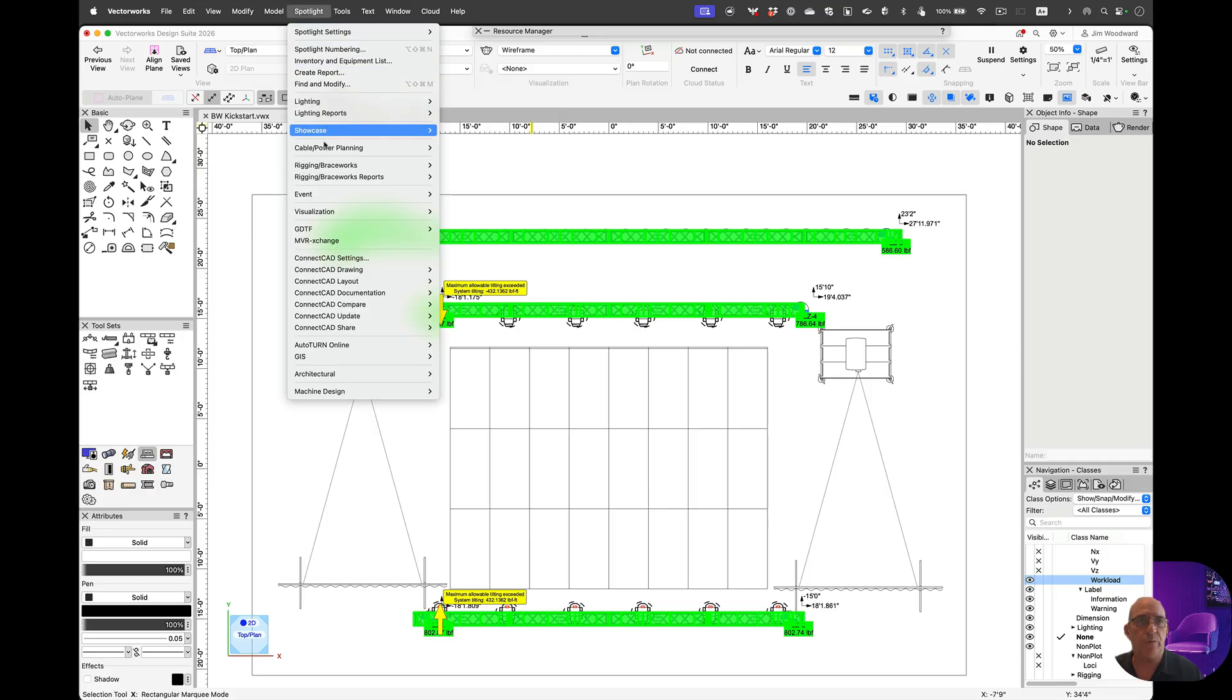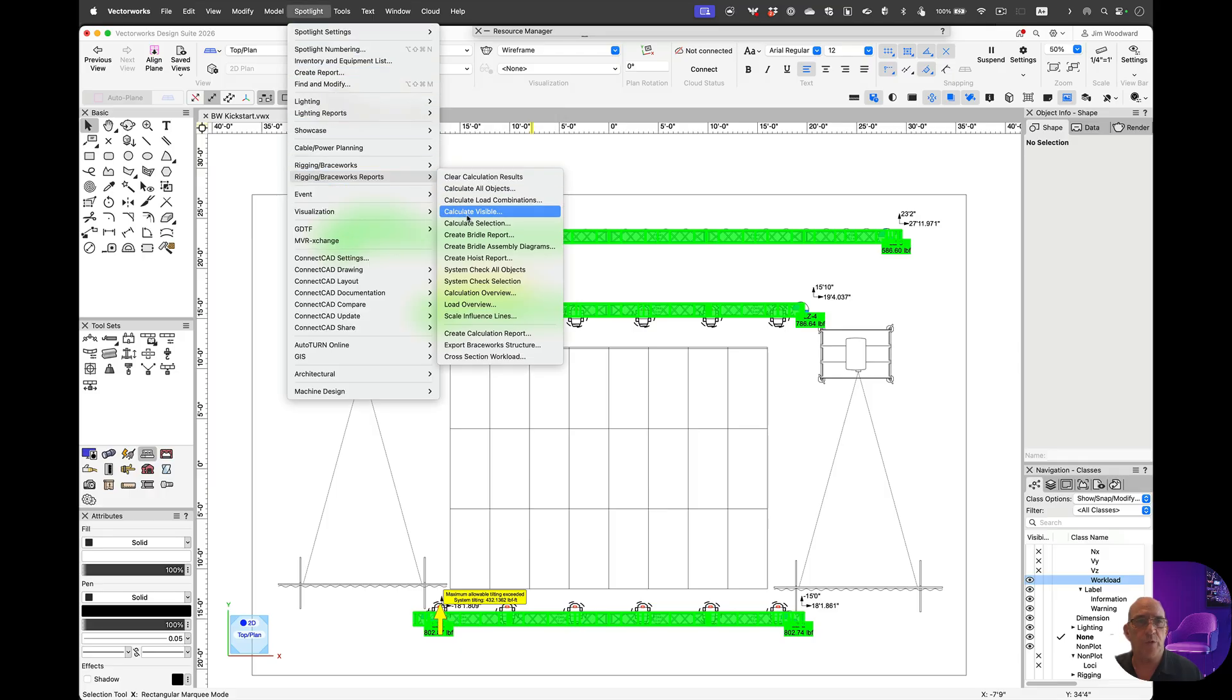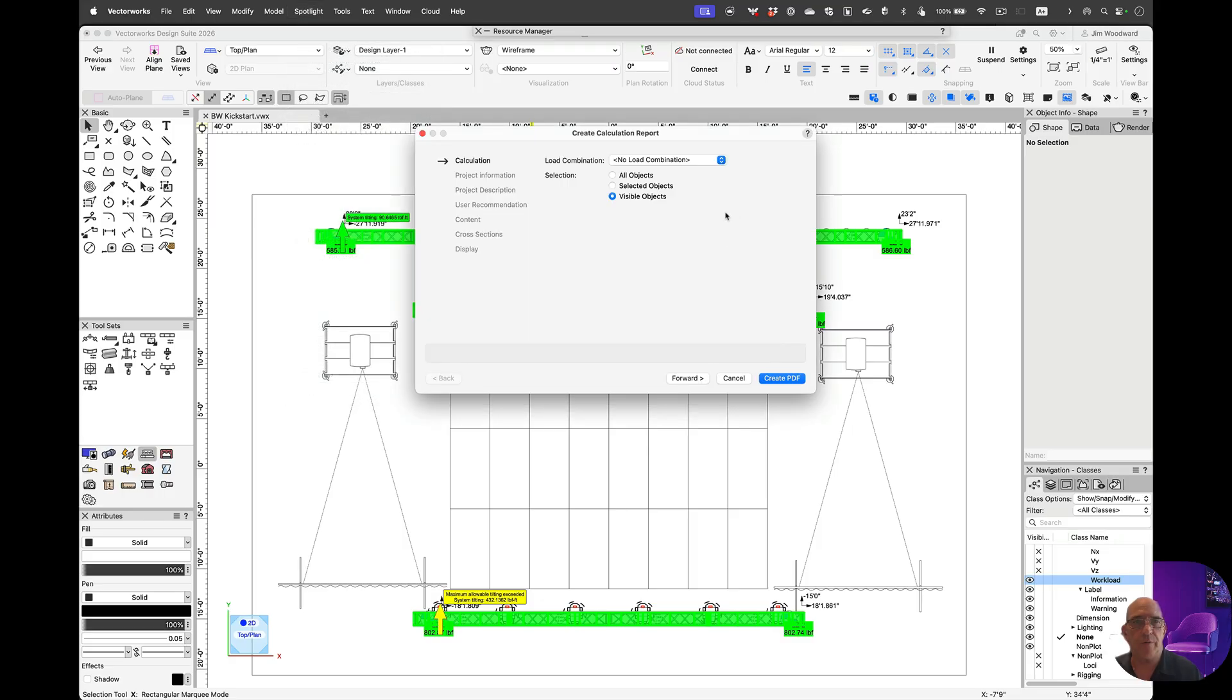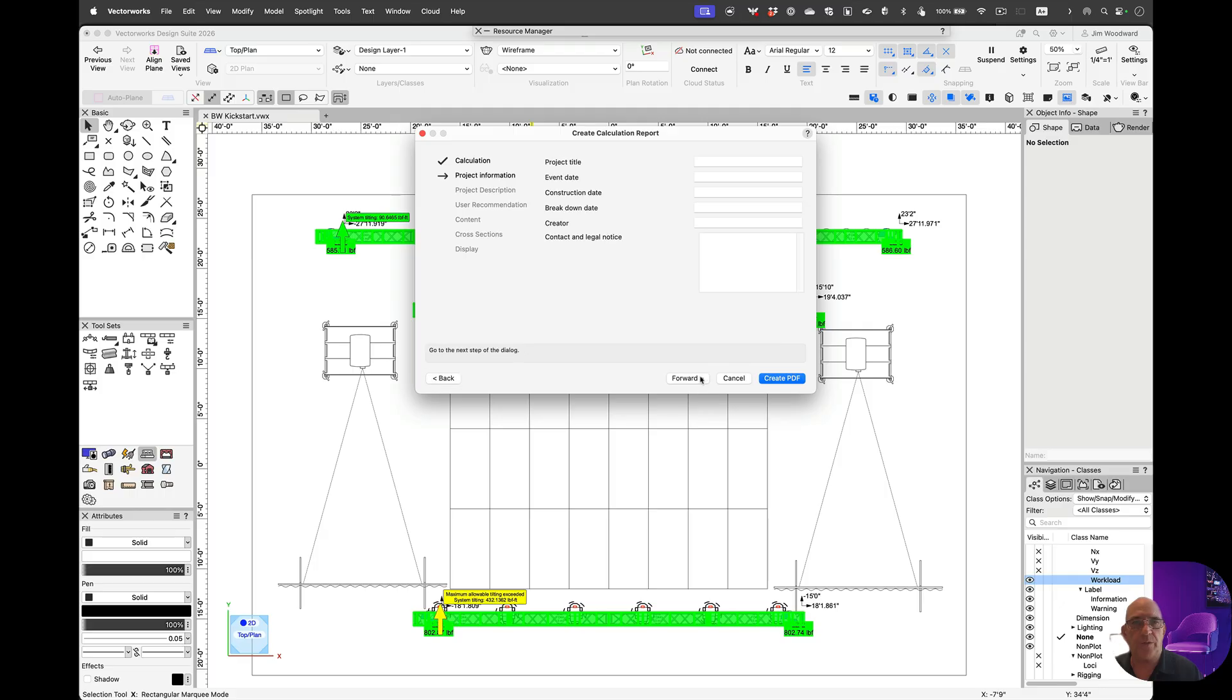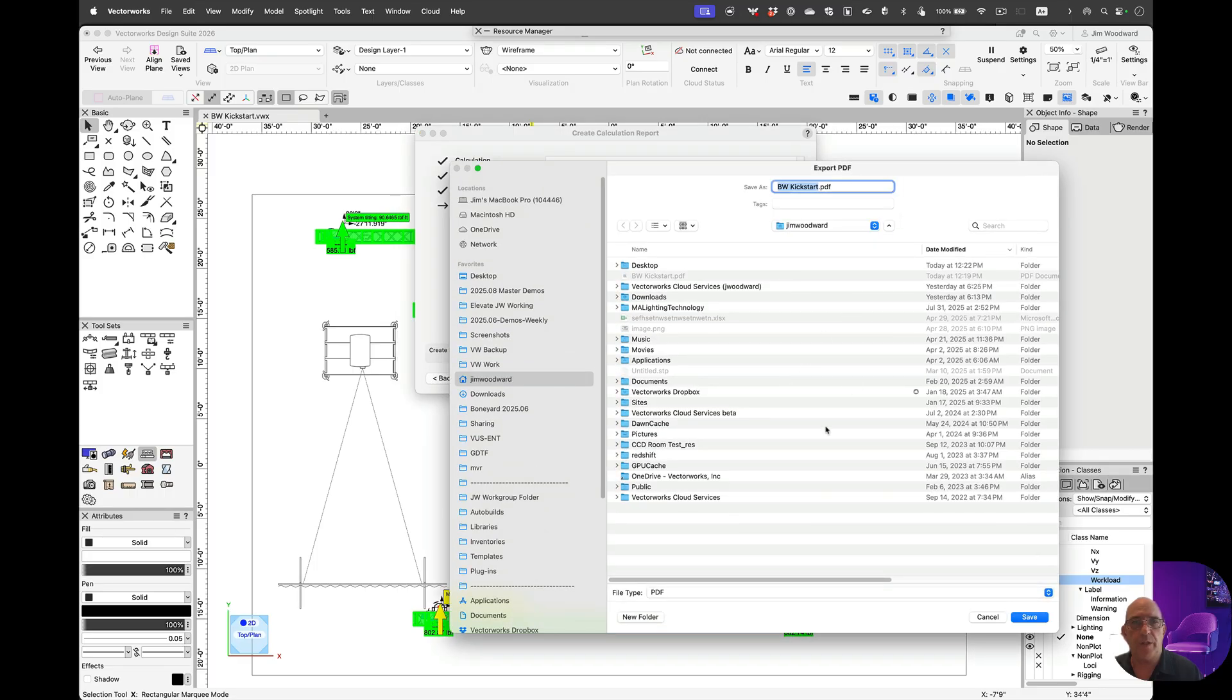If we go into Rigging Braceworks report, let's create a calculation report. After filling out some cover pages information, we create a PDF. It'll open up in preview automatically on Macintosh.